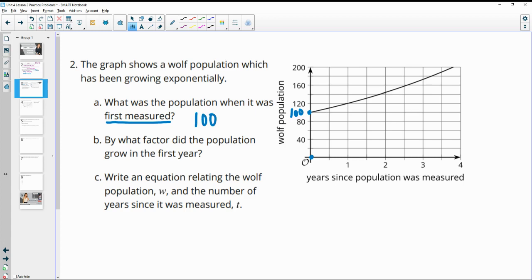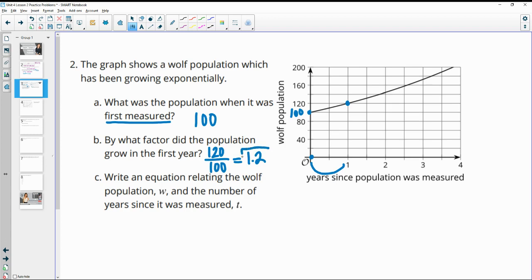By what factor did the population grow in the first year? We're looking at this one-year growth. At one year, the population is at 120. So we want the factor of growth — we take the new number of wolves divided by the original: 120 divided by 100 gives us a growth factor of 1.2.